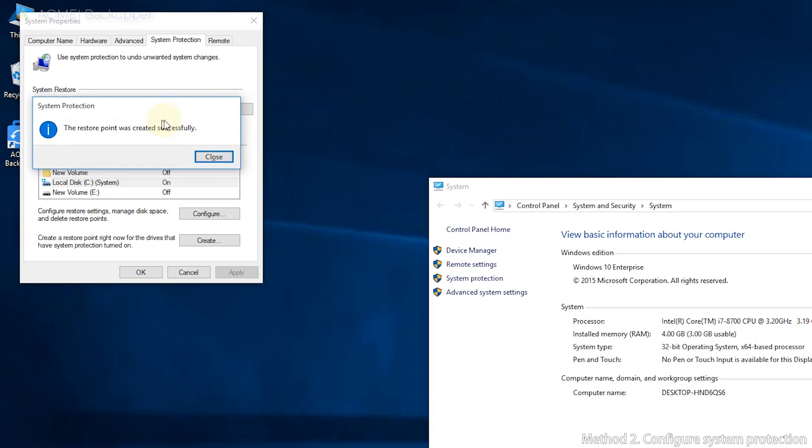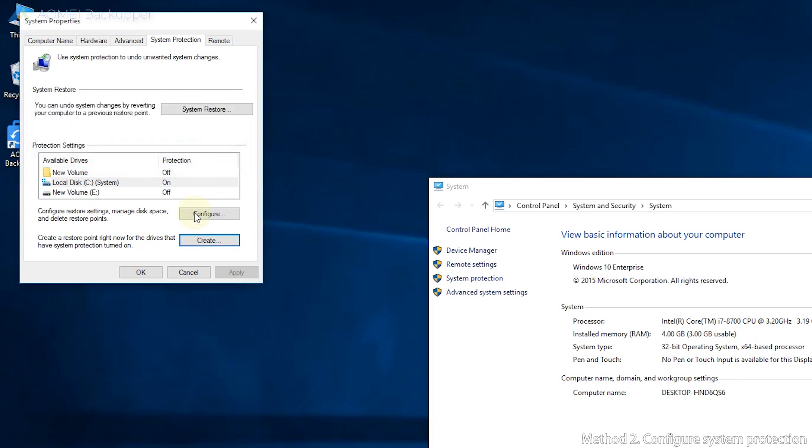Lastly, creation is successful. Close the pop-up window, then click OK.